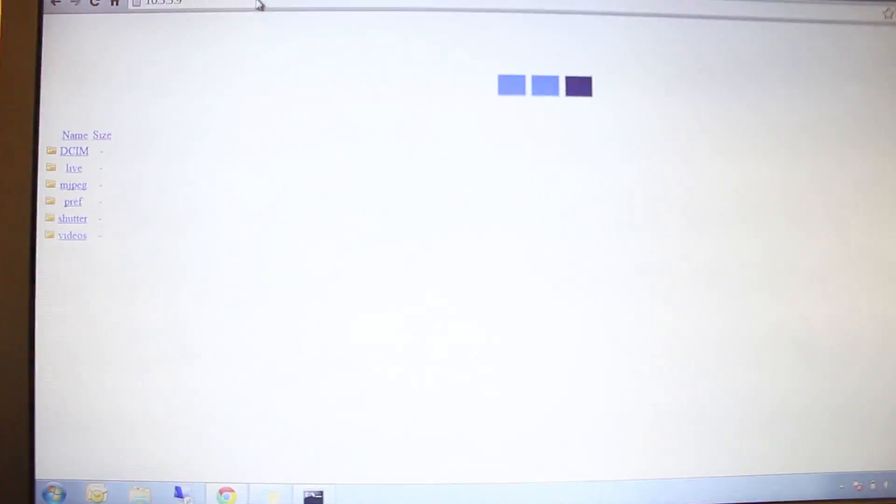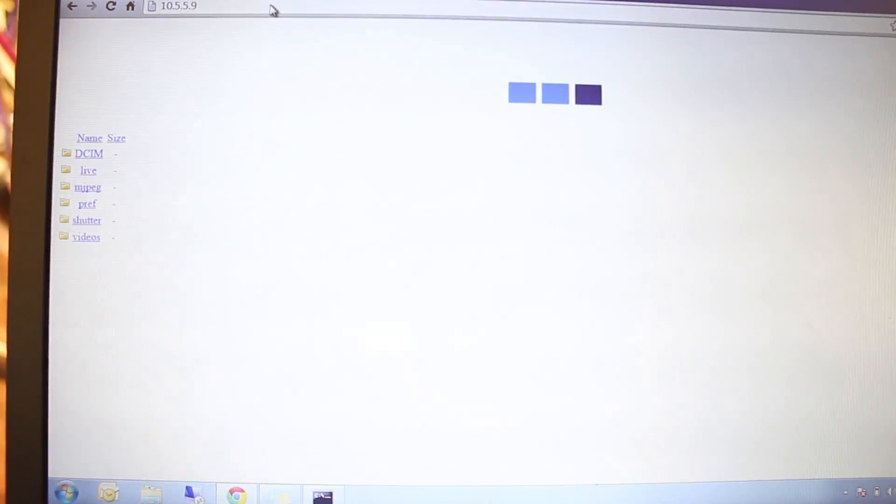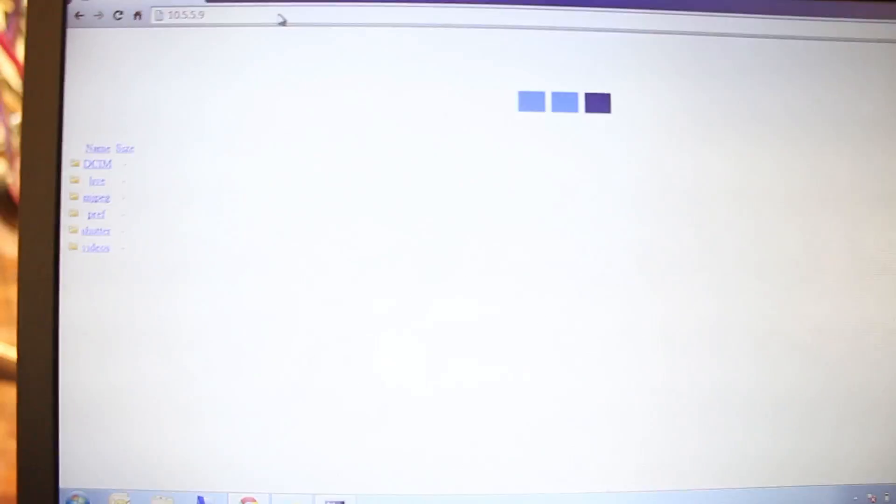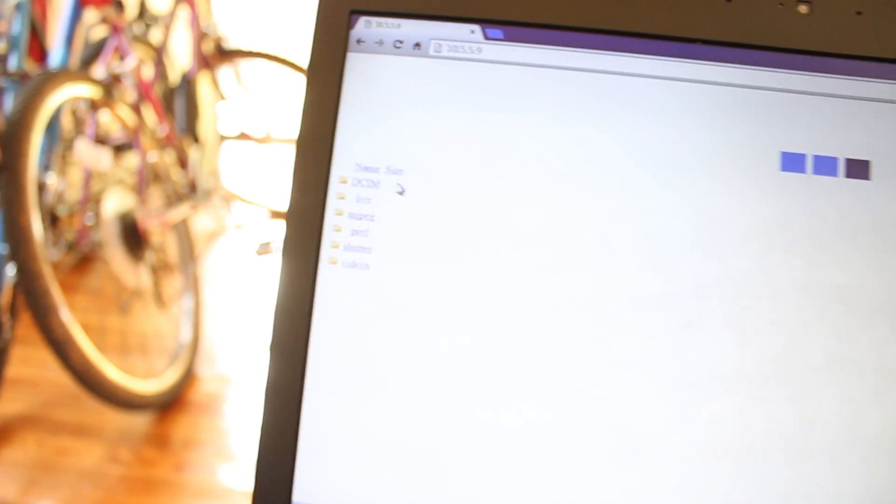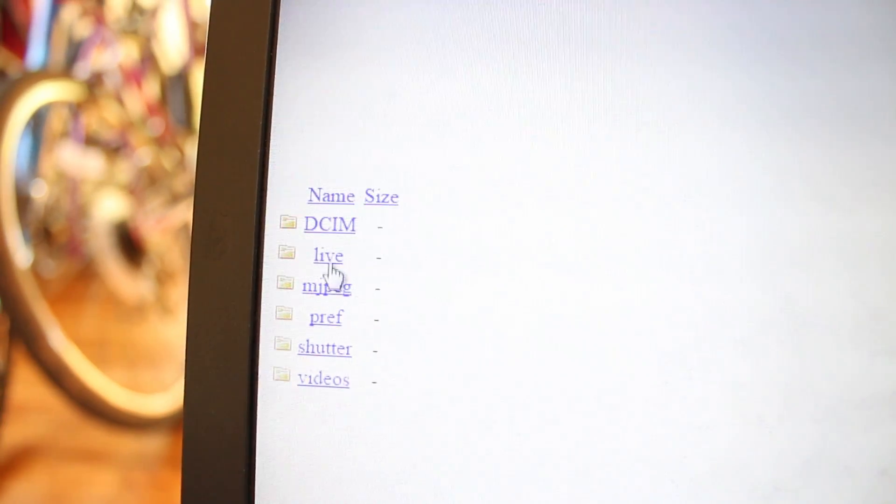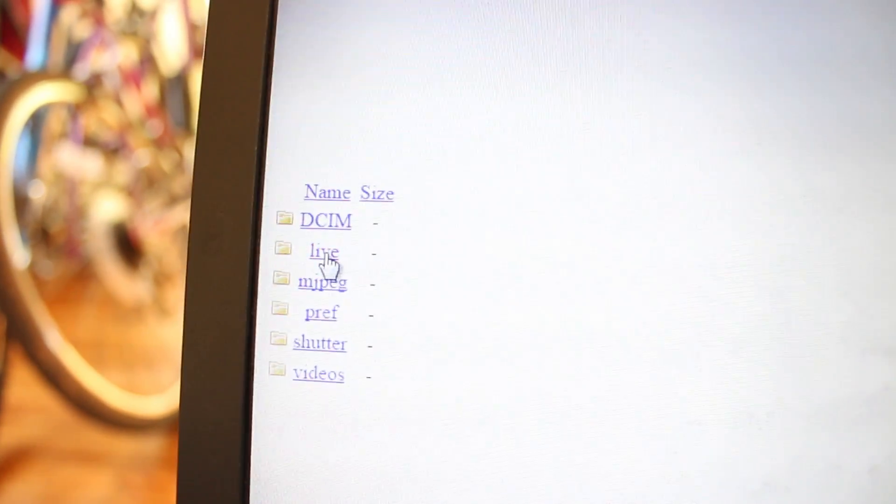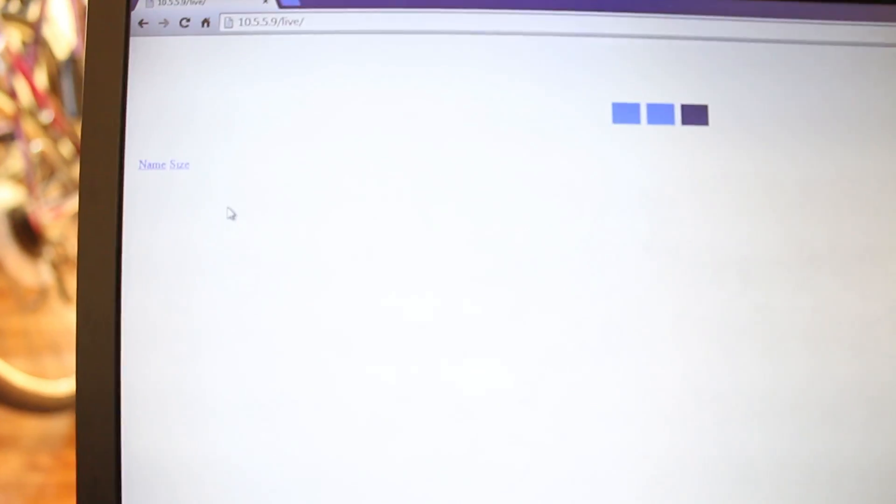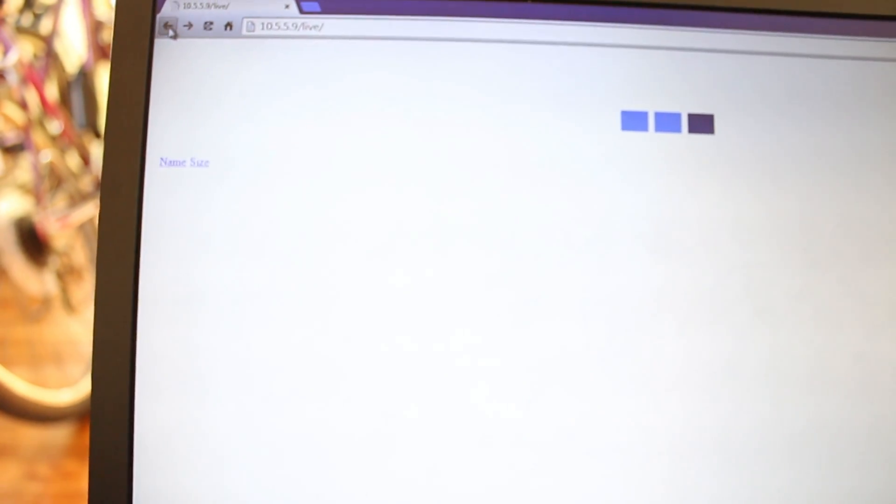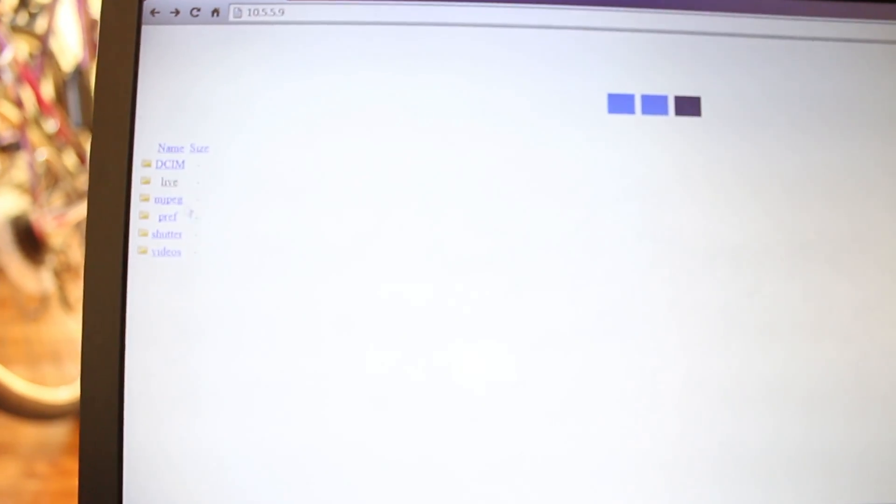That should give us an umbrella page. Okay, not necessarily. But what we want is this thing here, it says live. Let's go to live. Nothing here. Let's try a different folder.